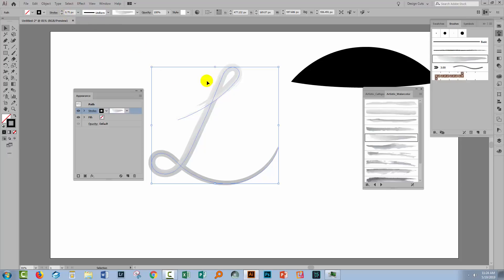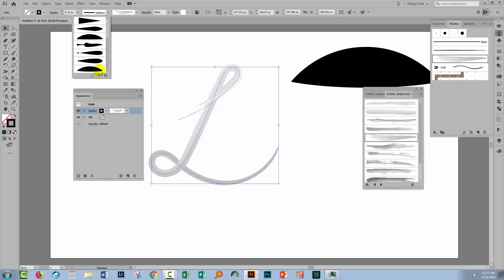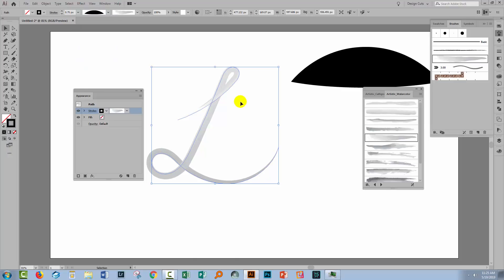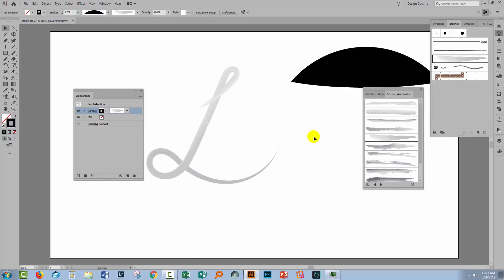So what you want to do is apply your brush and then go and make it the size that you want approximately and then apply your width profile. So if you do it in that order, you'll get the results that you expect to get.